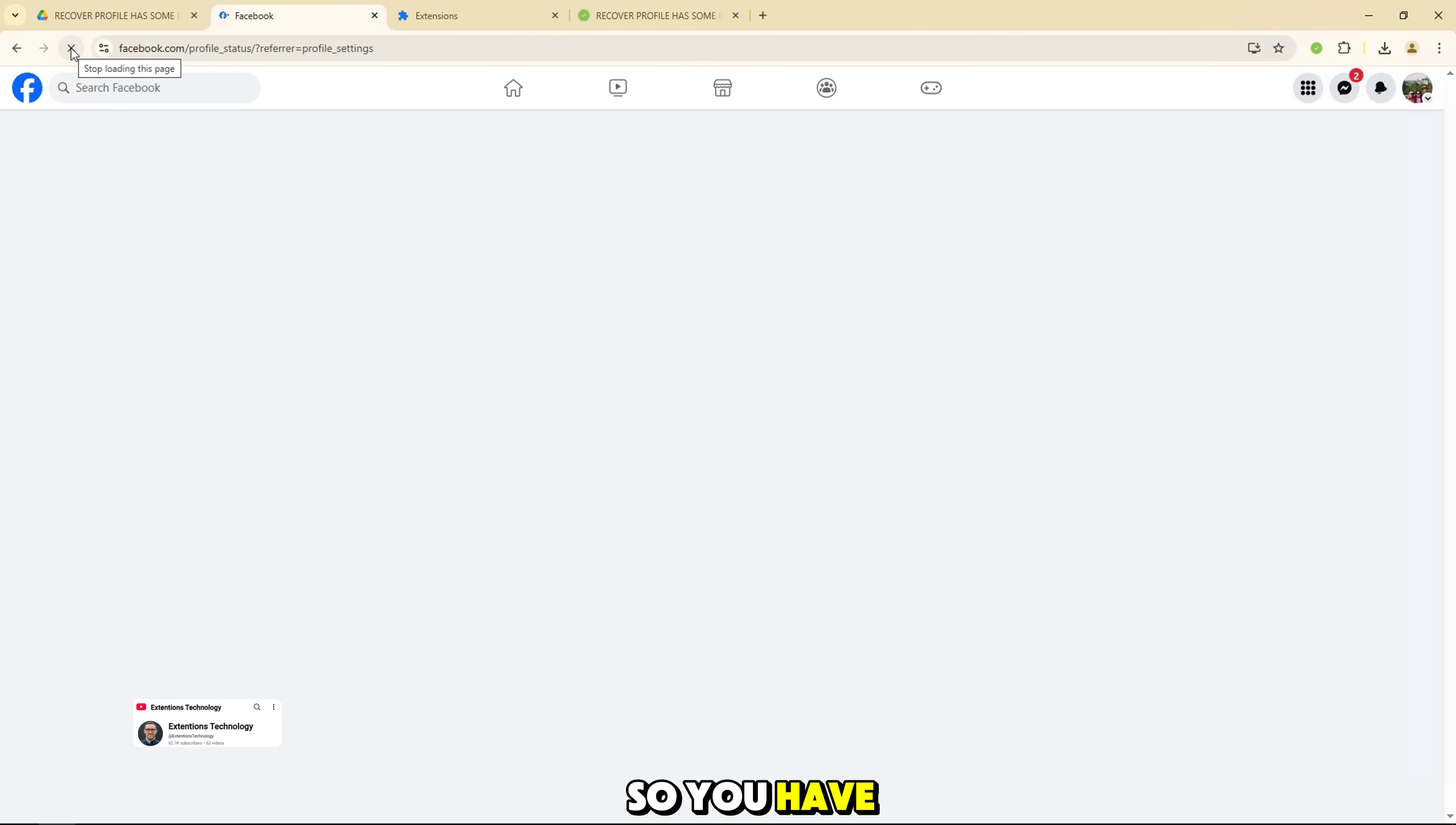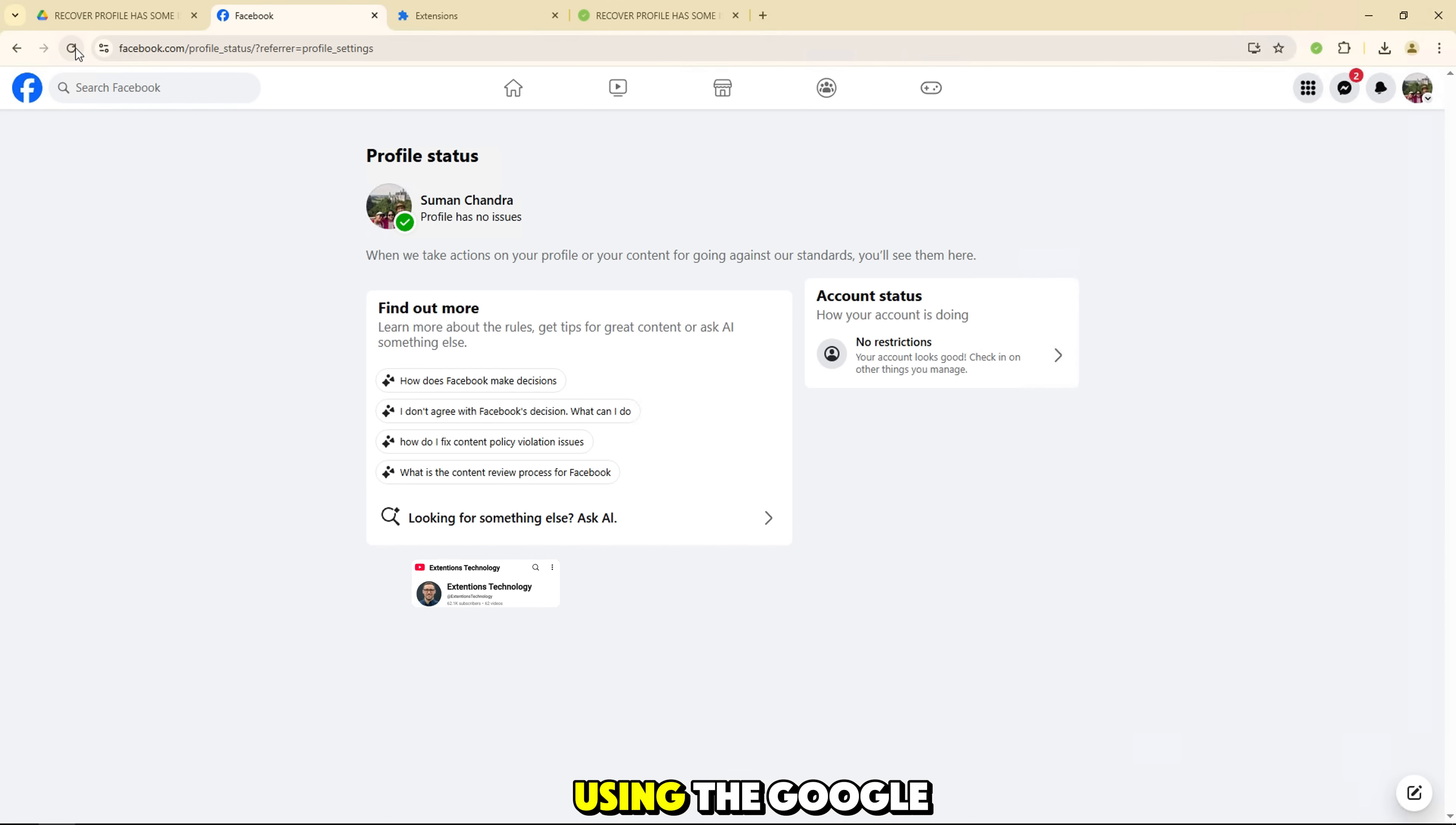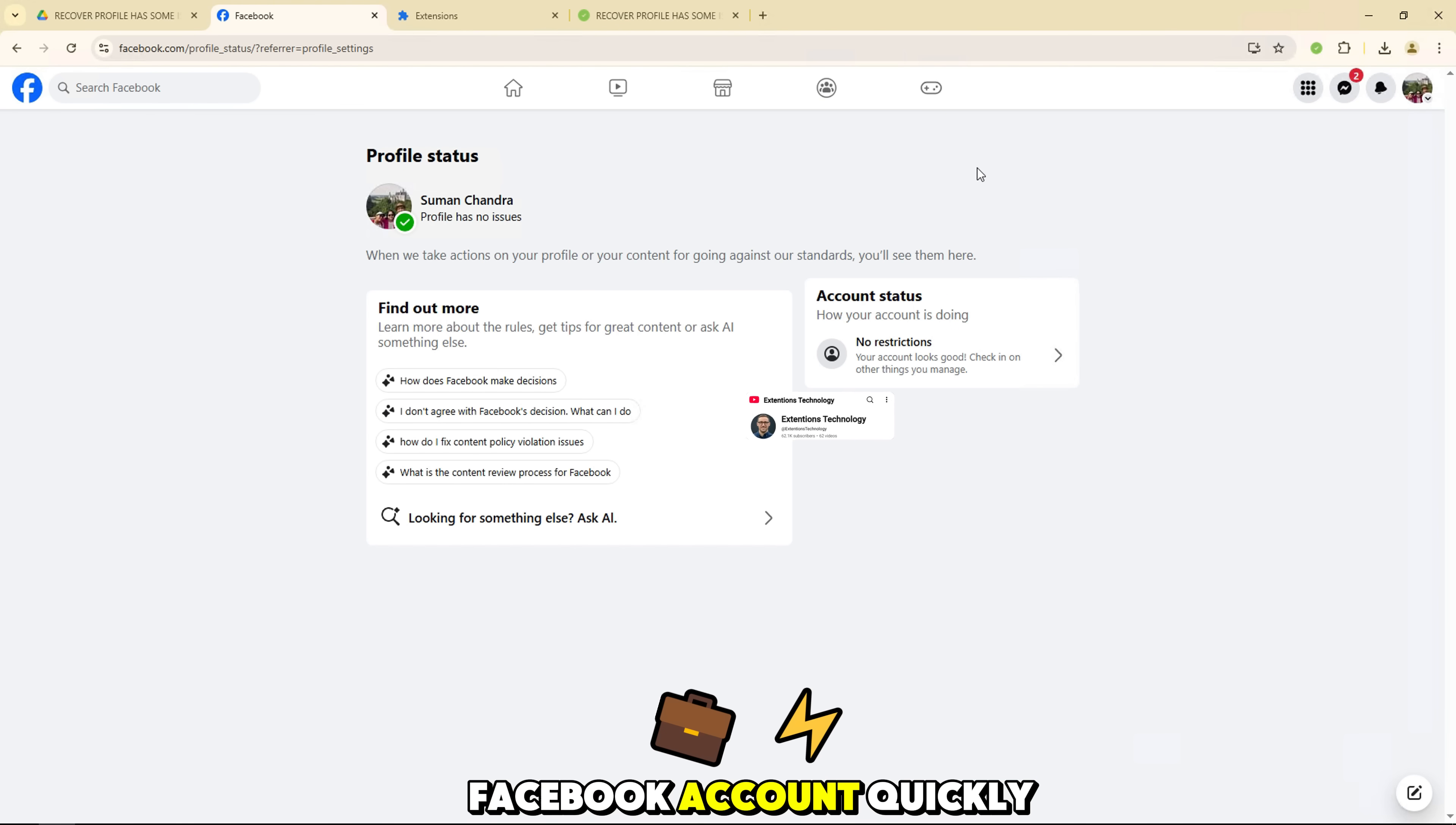So you have completed the steps to submit an appeal for the profile has some issues error on Facebook using the Google Chrome extension. Hopefully this video will help you solve the problem and recover your Facebook account quickly.